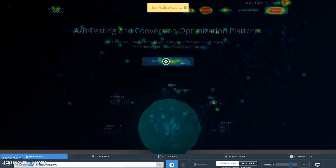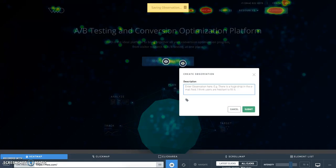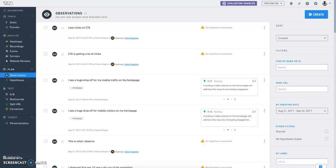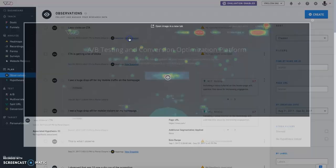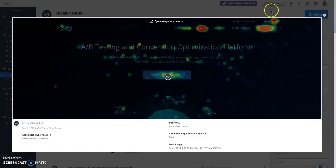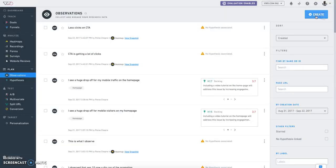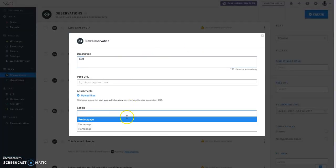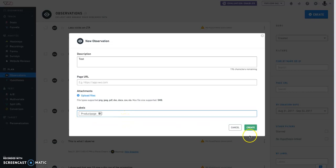Just click on the eye icon next to any report in VWO, and we will automatically store a snapshot of the report along with the observation. You can also create an observation directly from the observation dashboard and can add relevant tags to it.